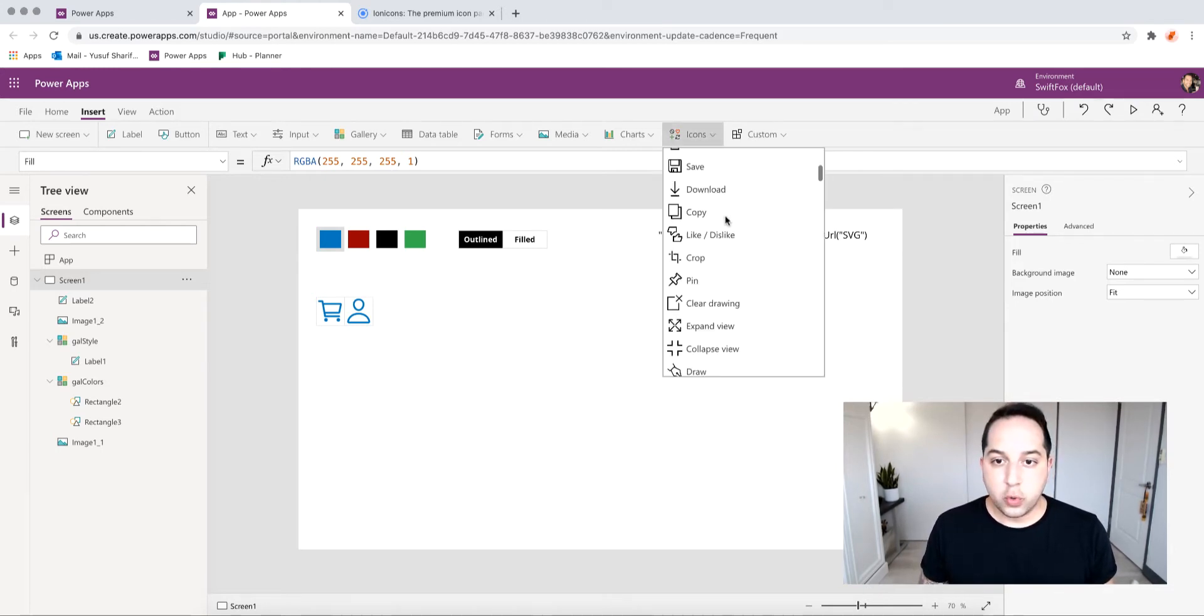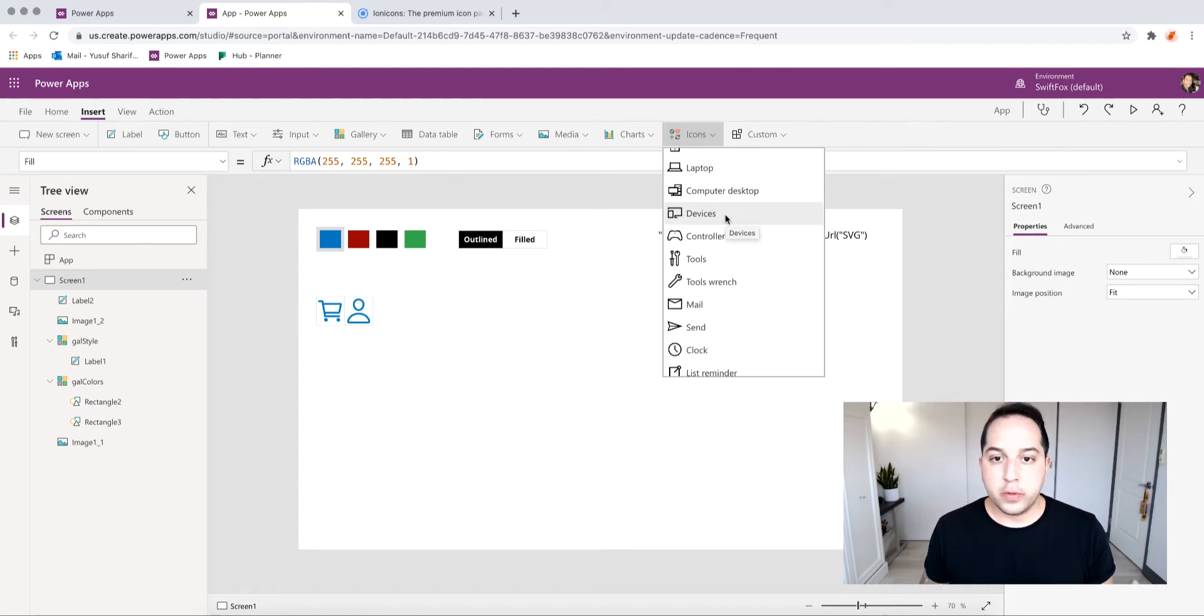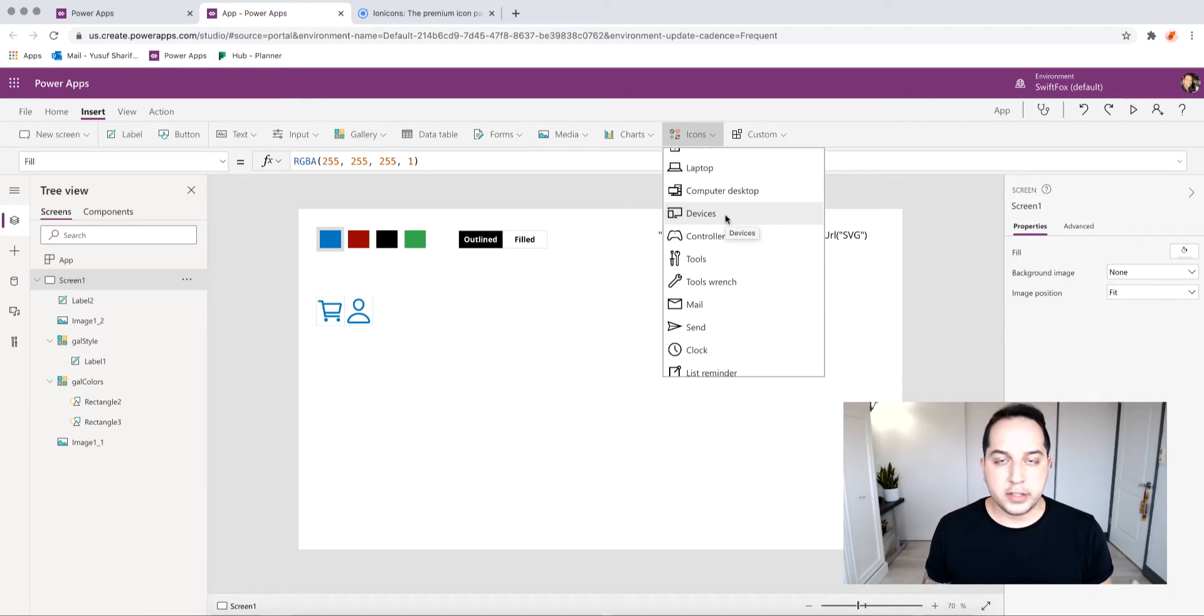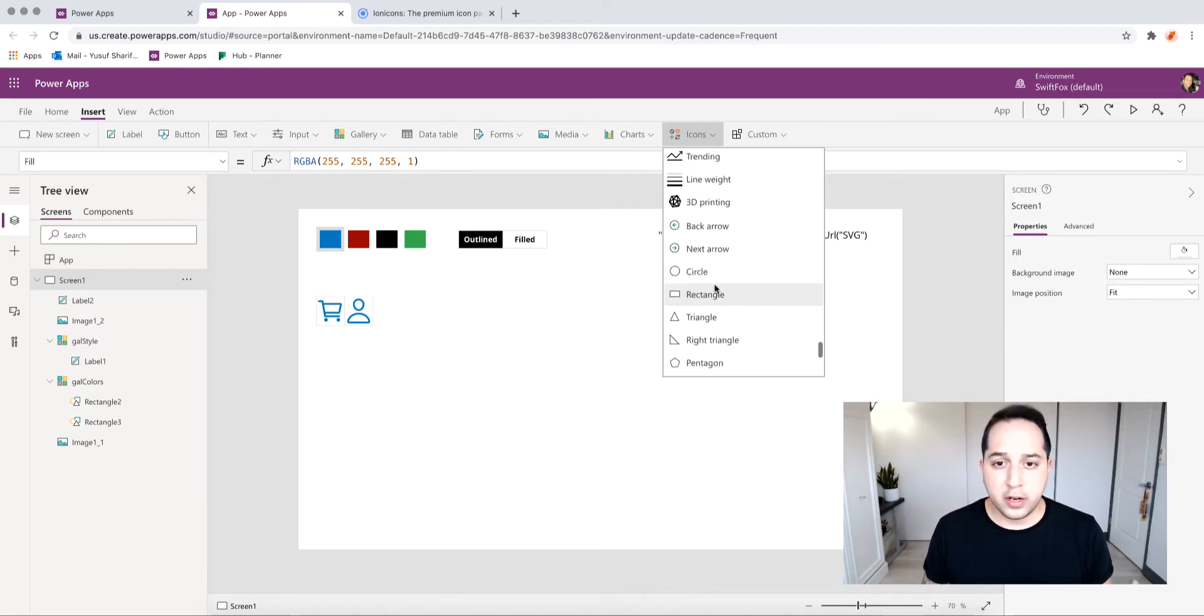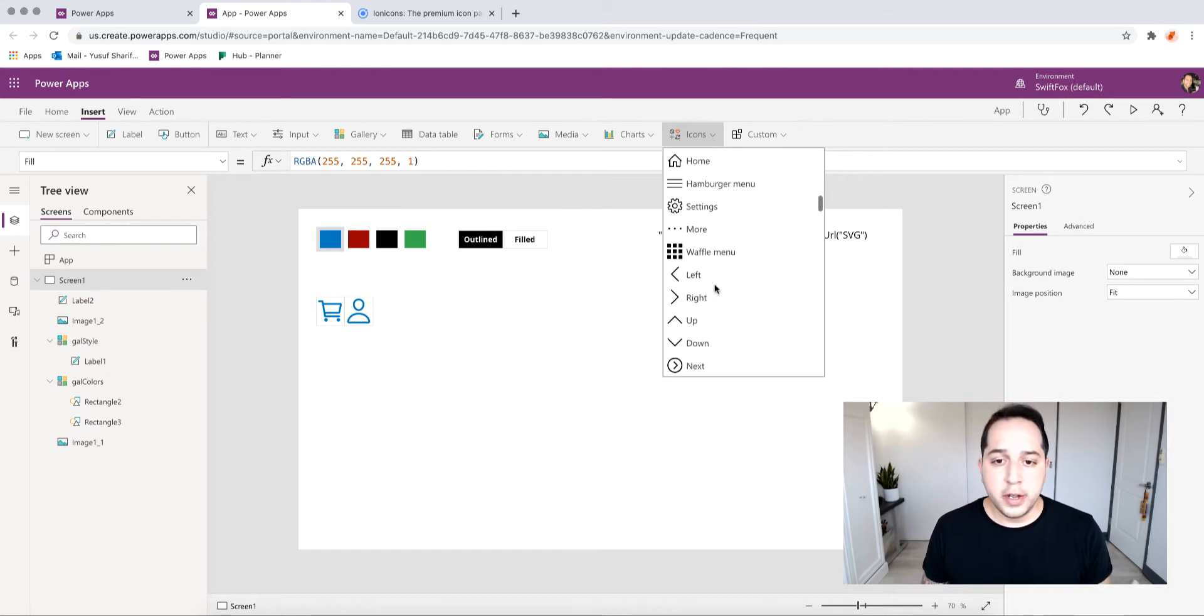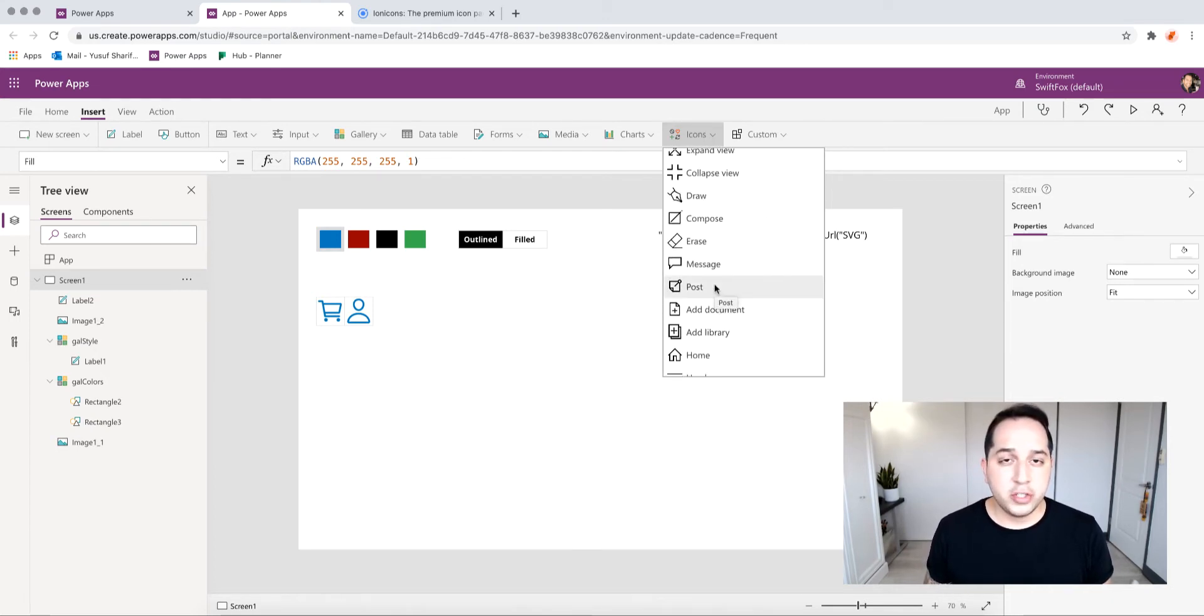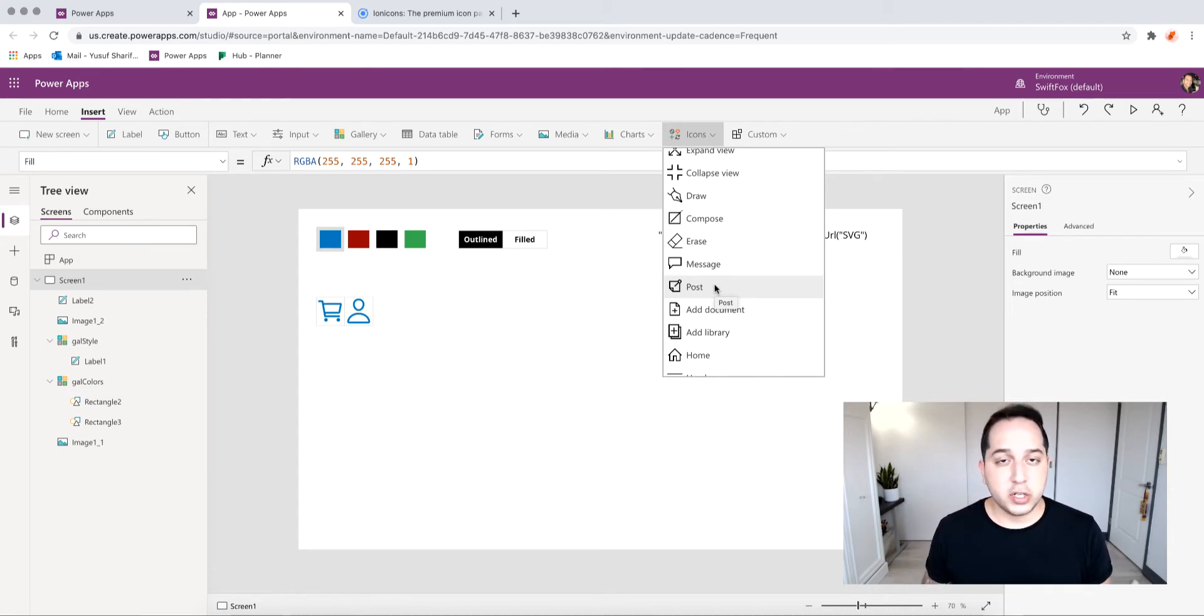Within Power Apps there's obviously the icons control. You can use this, it's great because you can control the color, the hover color, the press color, all that, and it's super simple to use. But sometimes not all the icons you need are here, and sometimes what I see people do is they've imported a PNG image. You can do that, but you can only control so much with that. You can't change the colors or anything like that.